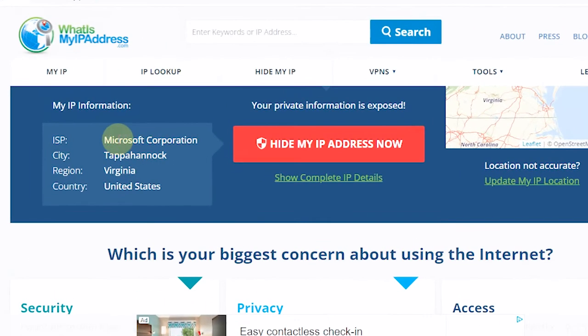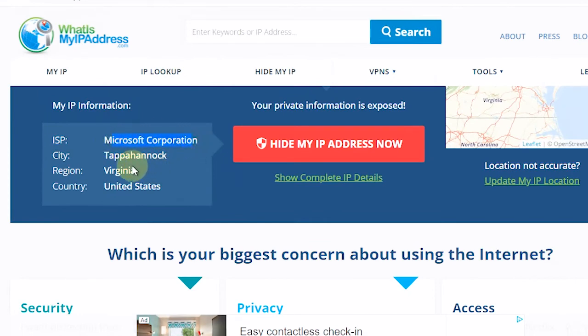If you check through the What's My IP Address website, the virtual machine was created by Microsoft, with the United States server region.